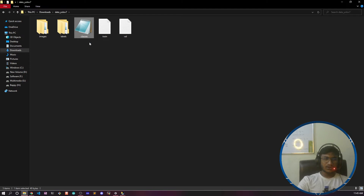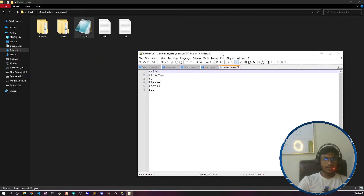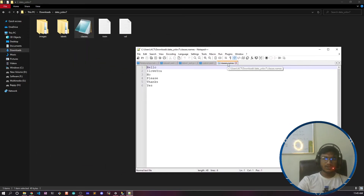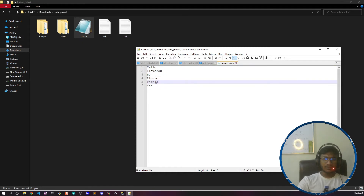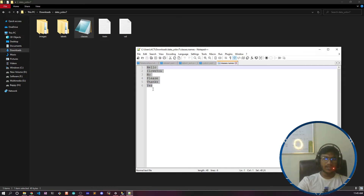Inside the 'classes.names' file, you keep all your class label names — the same names you used when labeling your images. For example: hello, I love you, no, please, thanks, yes. I had six labels, so I have kept all six there.